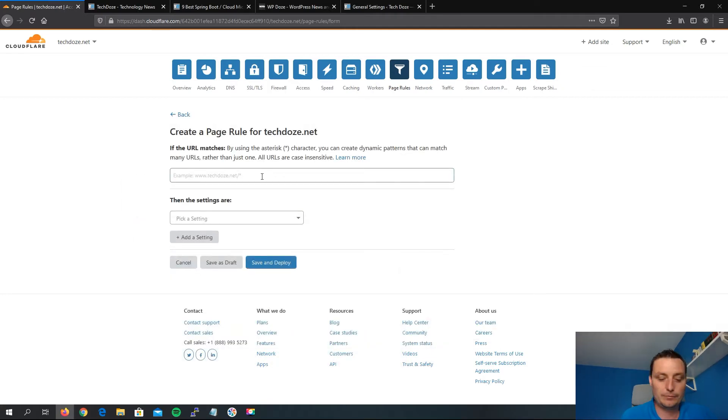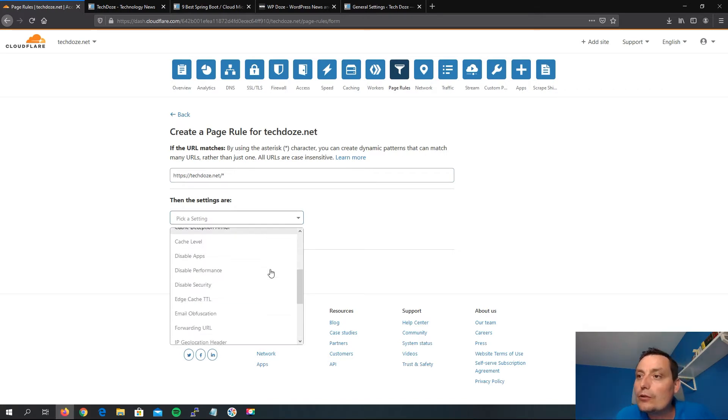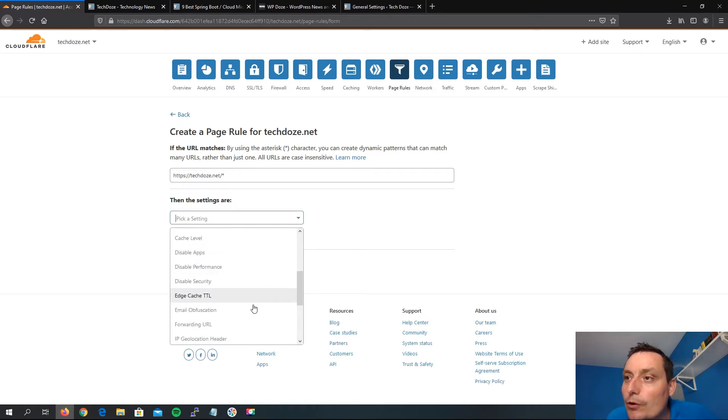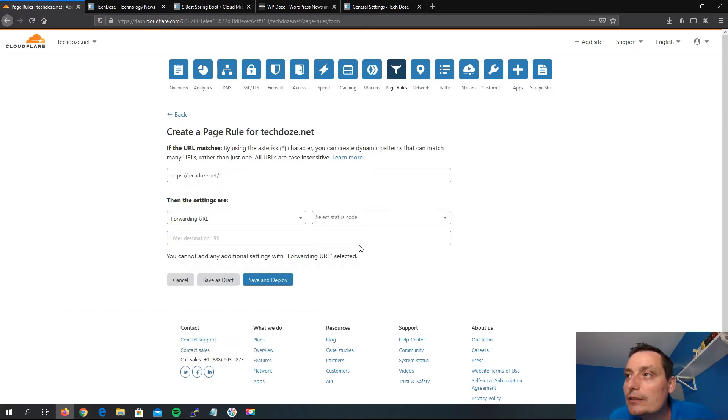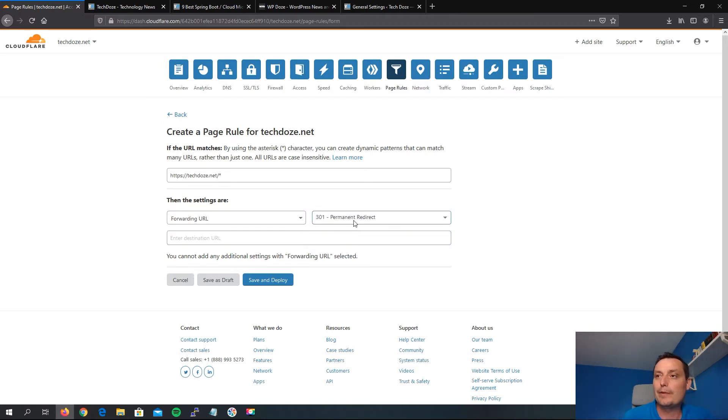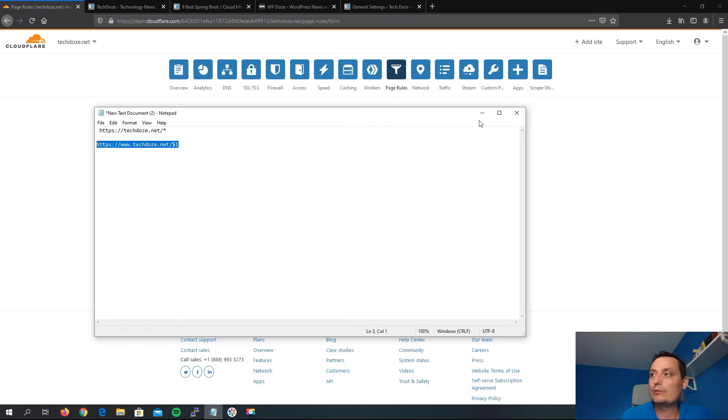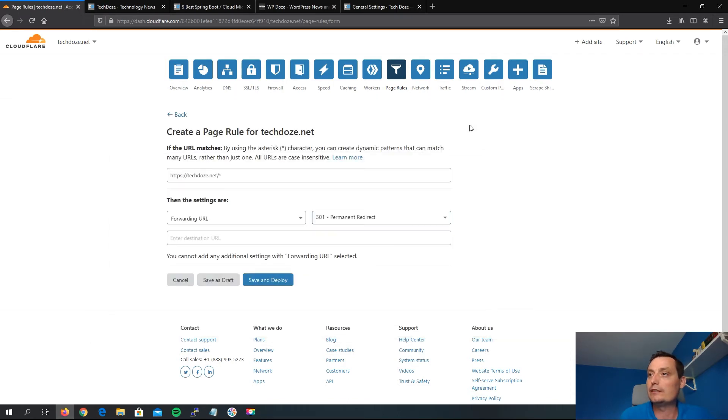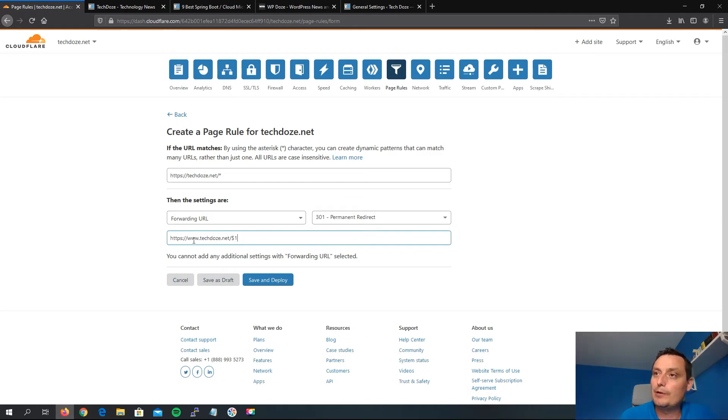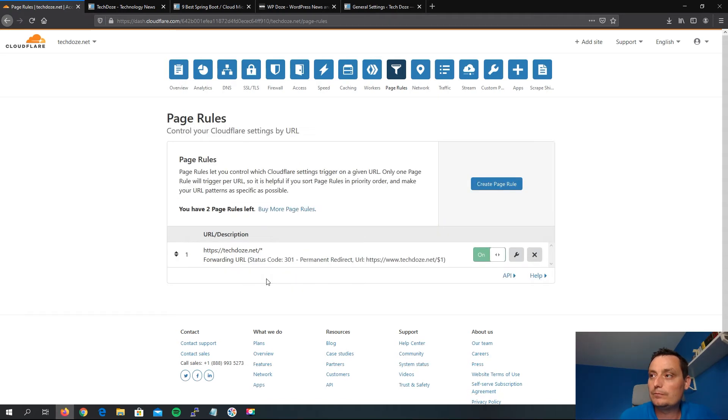in the first box. Then we choose, it should be for URL. In options here, we choose the 301 permanent redirect, and then we put a second code in here to redirect the address to the www one. We hit save and deploy, so right now this rule is active.